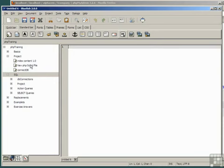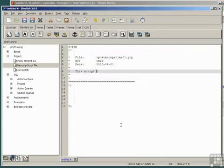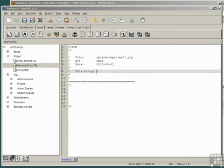Create a new PHP script file. Enter the file name, updateCompanies01.php. Enter an appropriate date. Click OK. Document the file with some appropriate description of what it does.